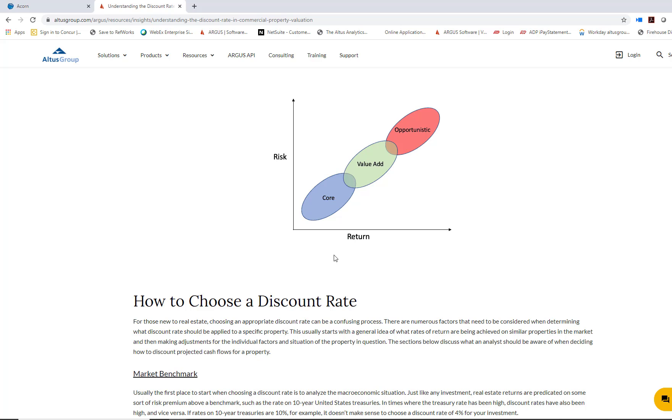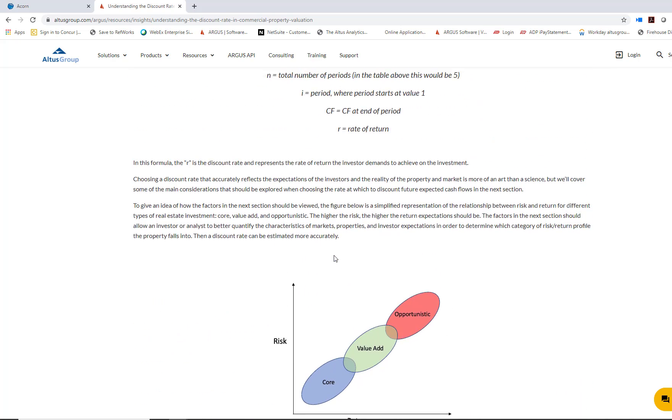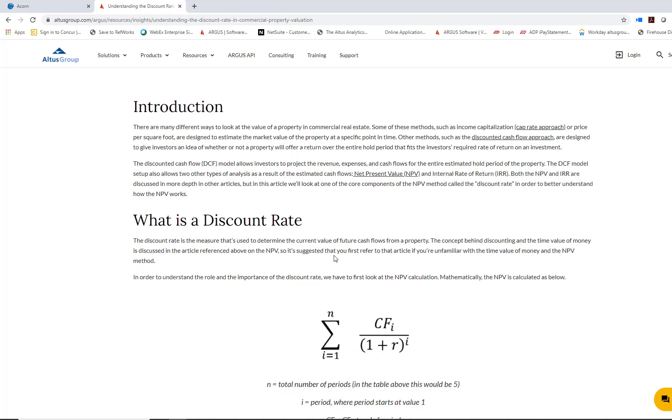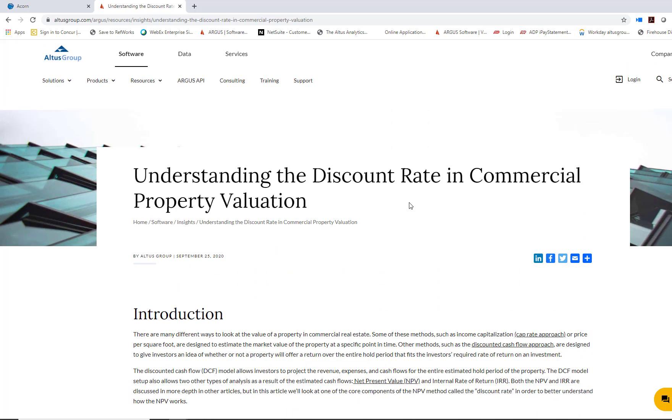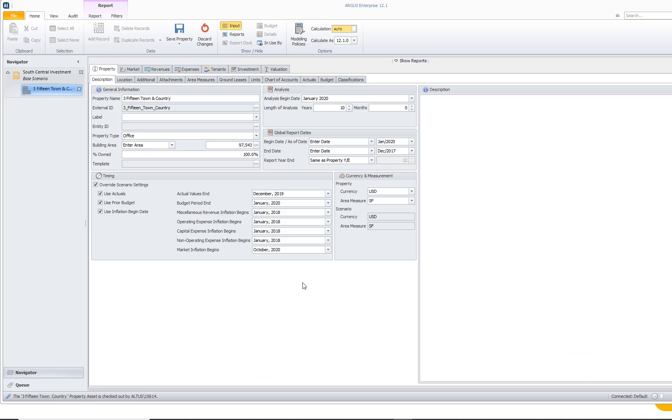And so this article discusses that, and what I want to do is really go into Argus Enterprise and see where we enter in our discount rate or our desired rate of return, what that means for some of our different reports, and what other tools are available in regards to those discount rates. So let's get into Argus Enterprise and see this in action.